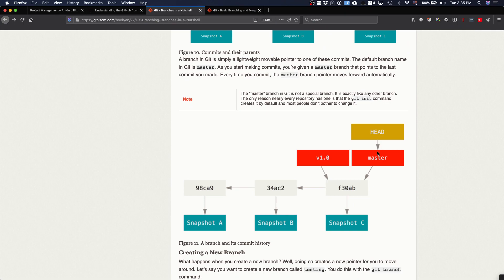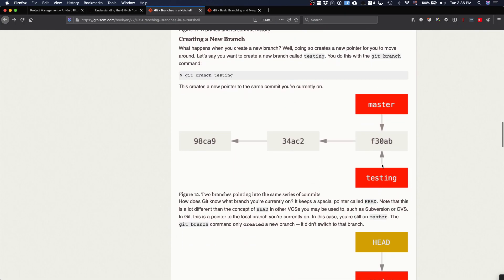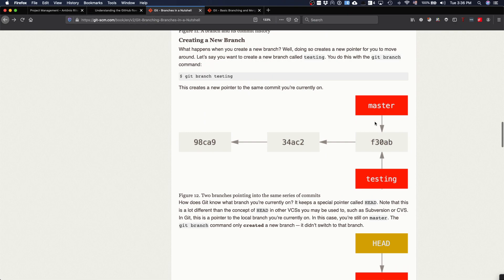Master has a pointer to a commit in the sequence of commits we have done in this code line. HEAD is actually a pointer to the place where you are currently changing the code. So when you are changing your code, you are changing the code where HEAD points to — in this case, it points to master.